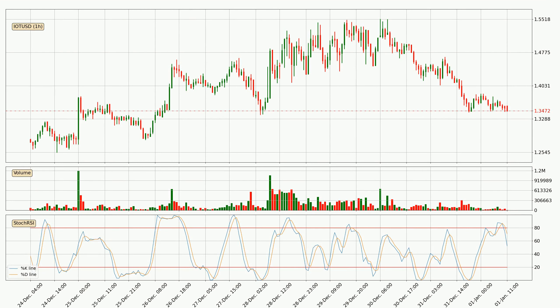Moving to the hourly stochastic RSI, there are no signs of the stochastic RSI being oversold or overbought at this time, but we can see that the trend is currently going down because the K line is below the D line.